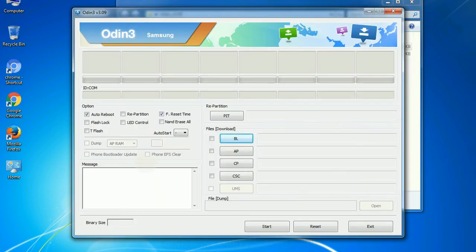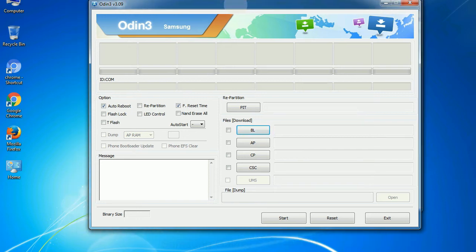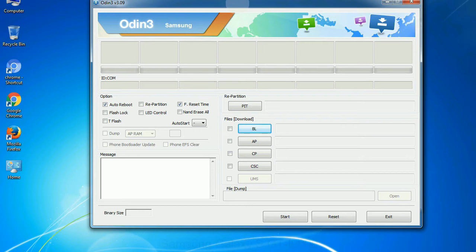First, let's see what the checkbox options do. Auto reboot: this option, when checked, reboots the system automatically after flashing is done.